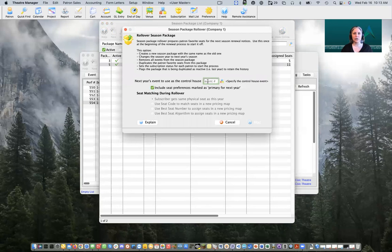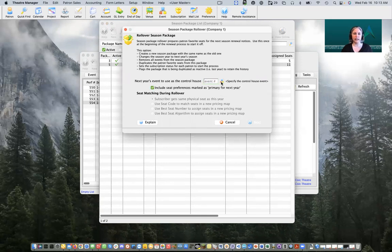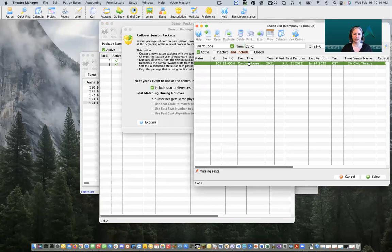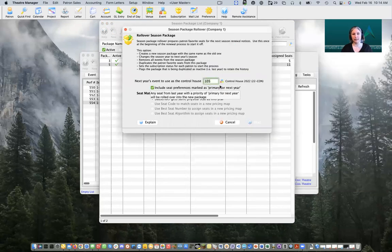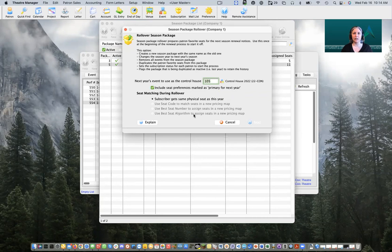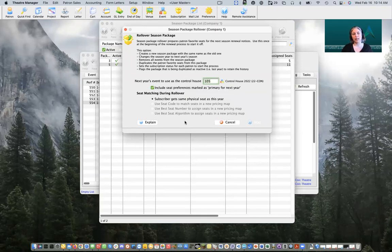Our wizard is asking which event we want to use as a control house for the coming season. I'm going to click on the icon to the right to pull up our list of events, search for our control house, and double-click on it to populate it. Theater Manager then has some questions about how we want to match seats — if we're moving to a different map there are options for matching based on seat code, best seat number, or best seat algorithm. These are all columns that appear inside our seat names in the map itself. If you're unsure what to match on, talk with the support team. Now that we have our control house set, we're going to click the Next button.